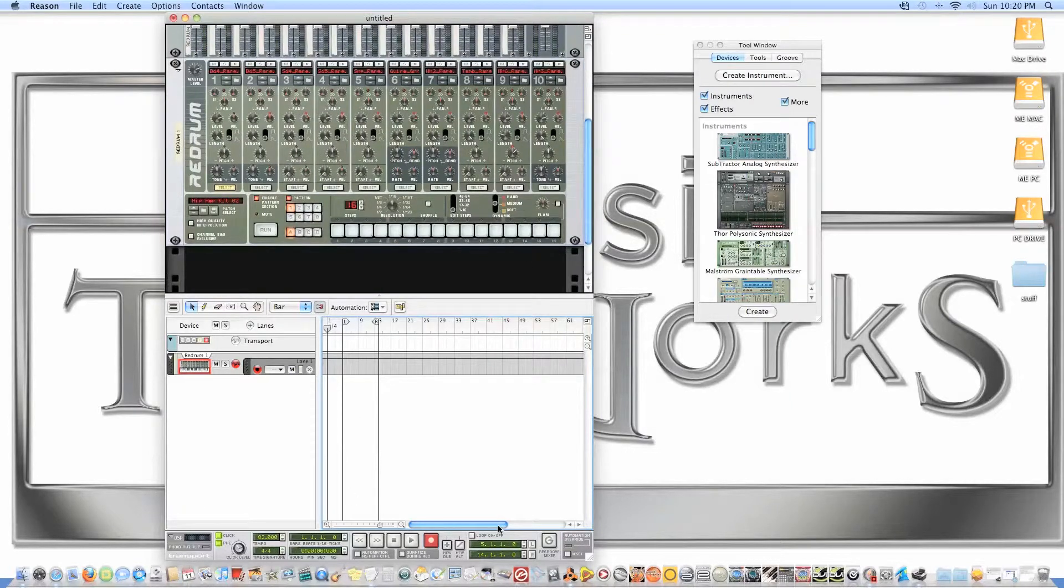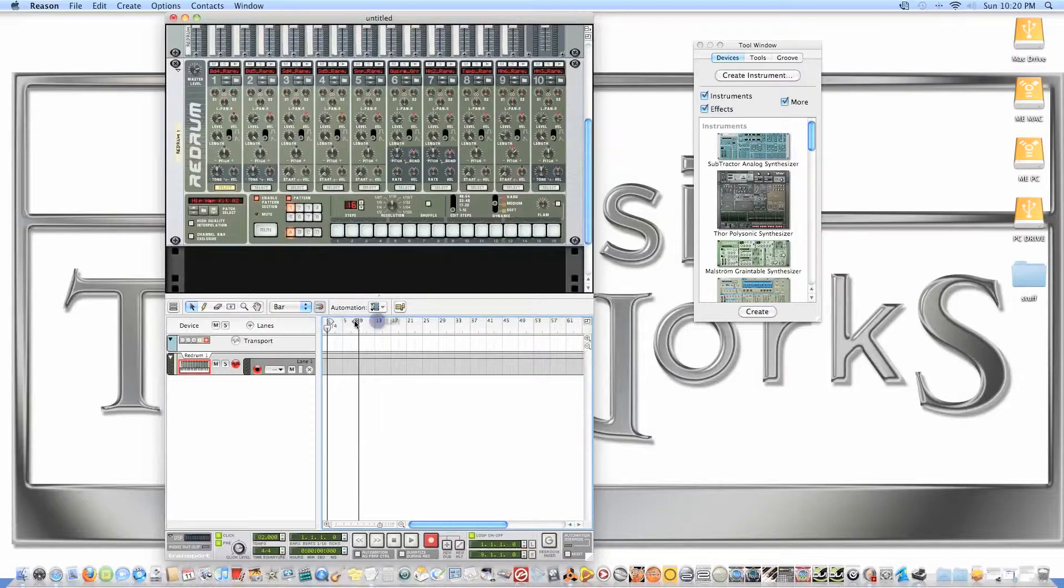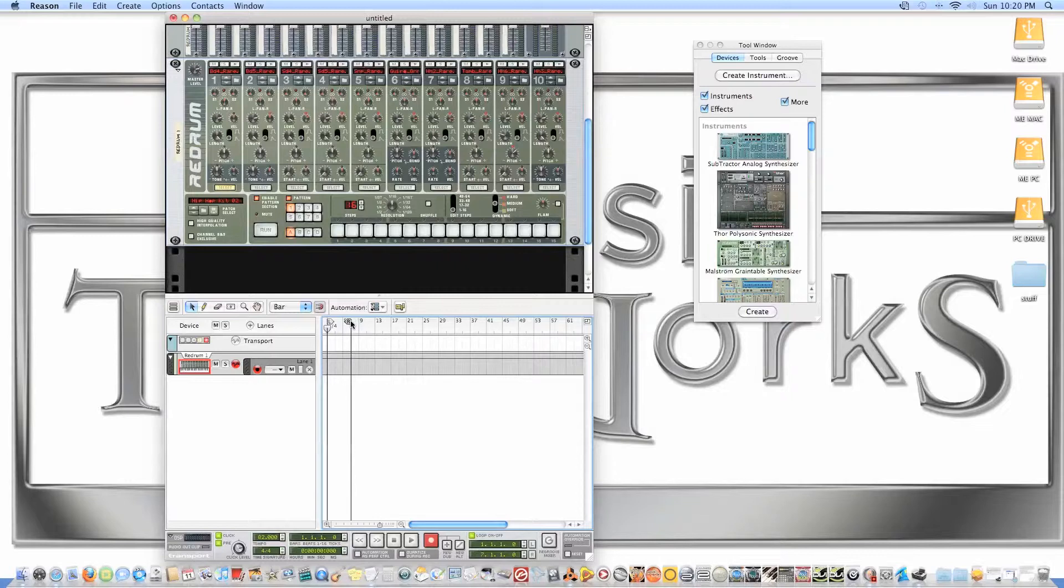I'm going to loop a four-bar for simplicity. Most people do their tracks in two-bar loops, four-bar loops, eight-bar loops, 16-bar loops, whatever pleases you will be fine.